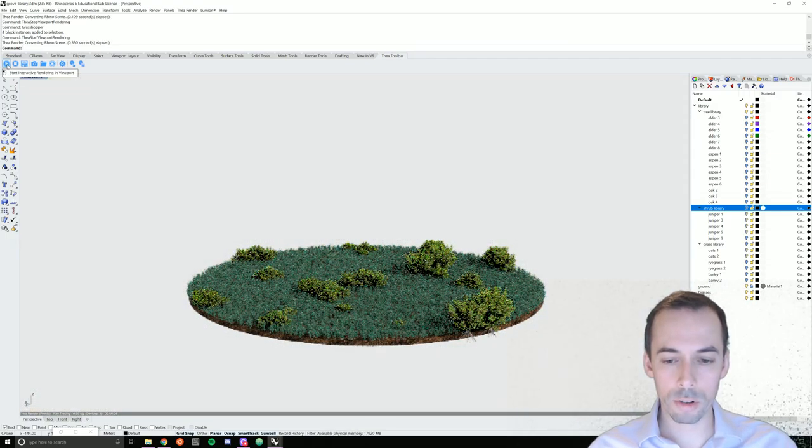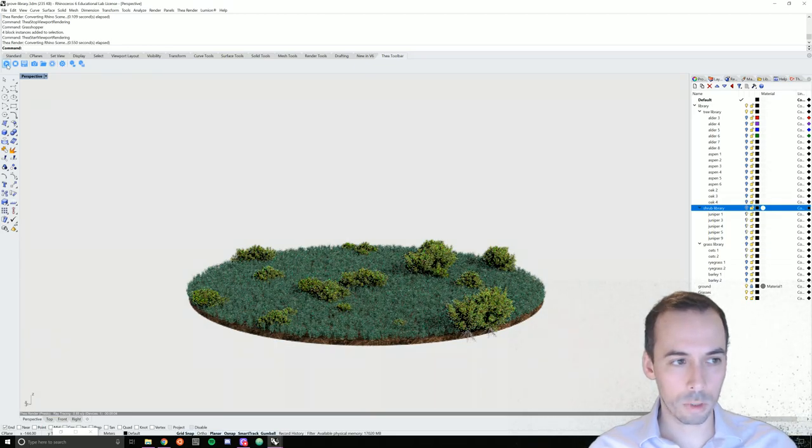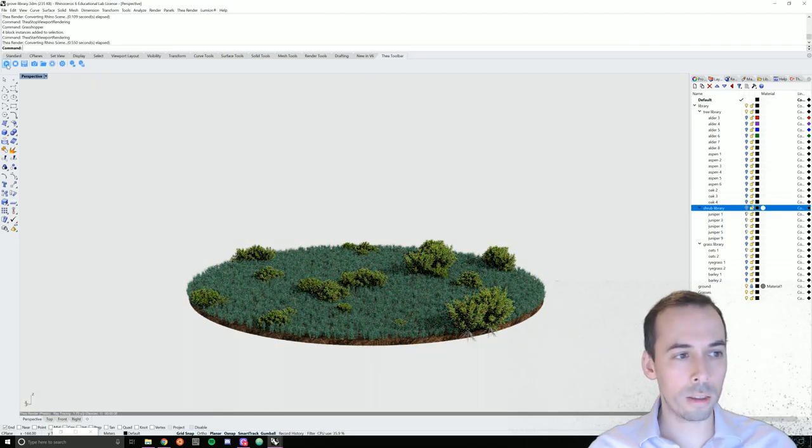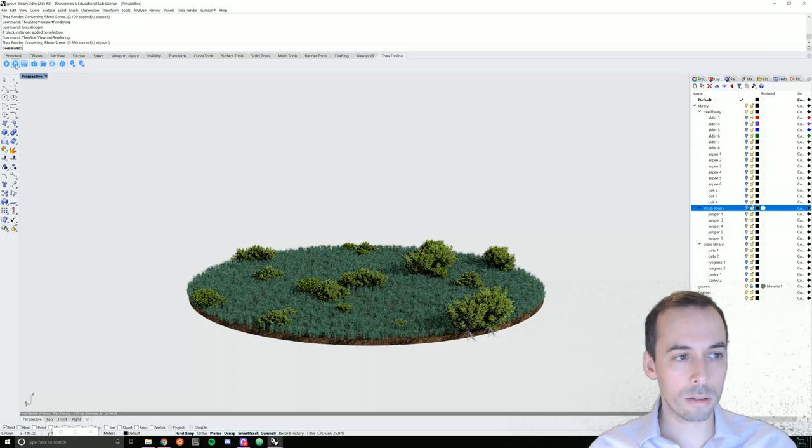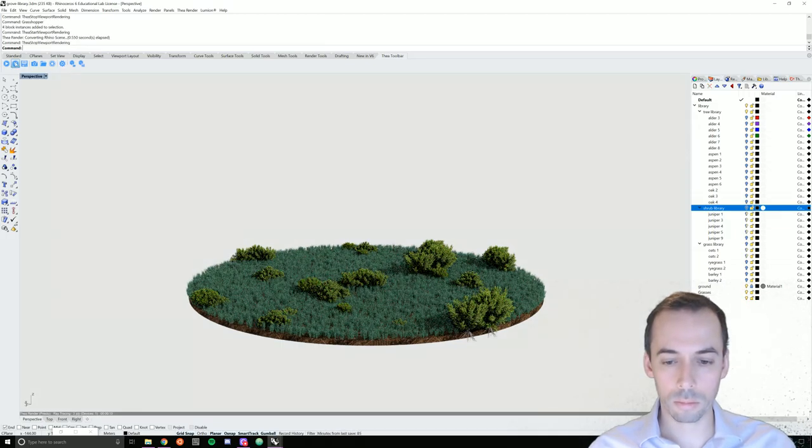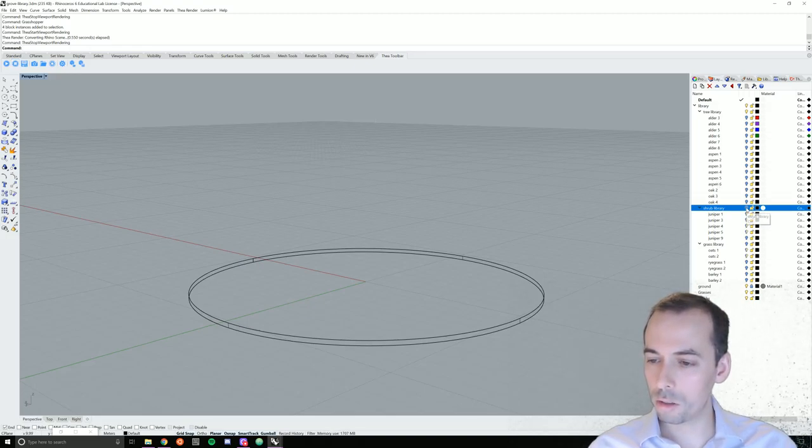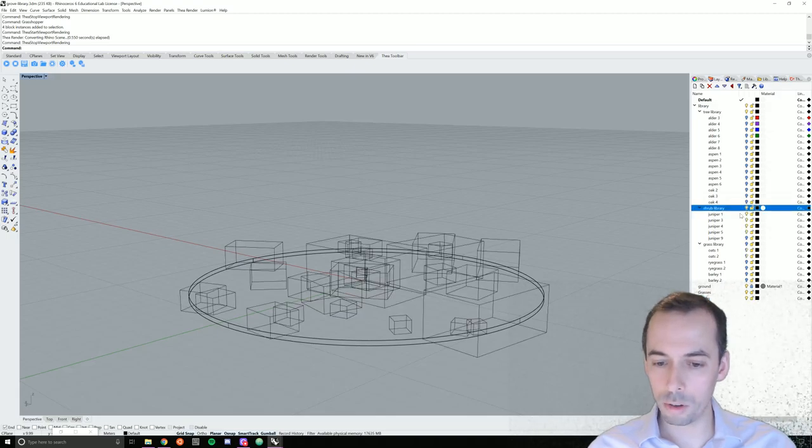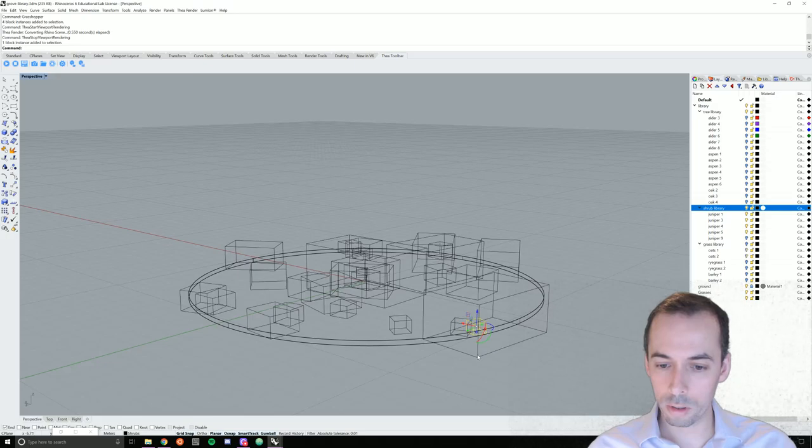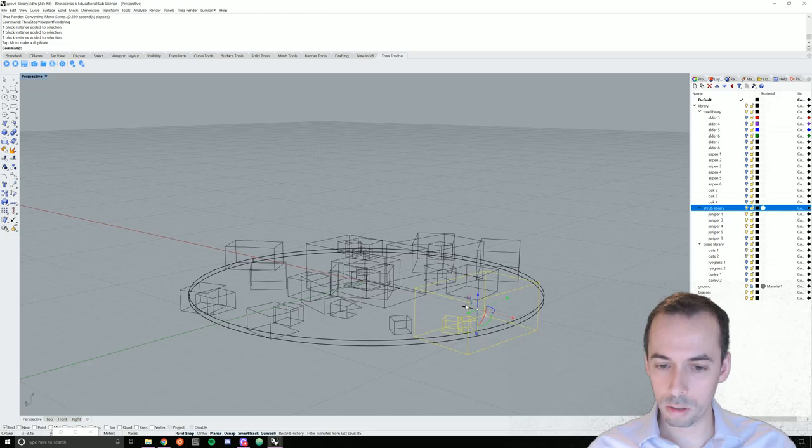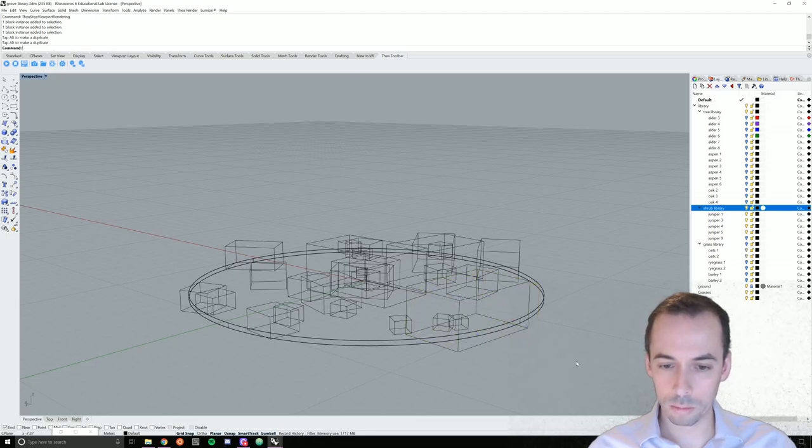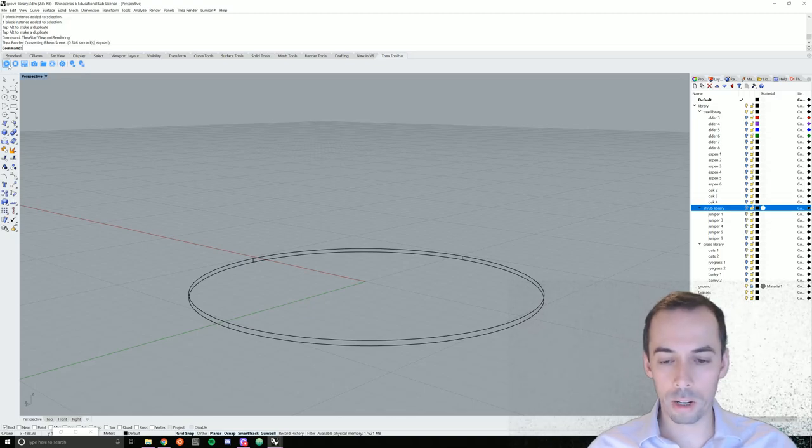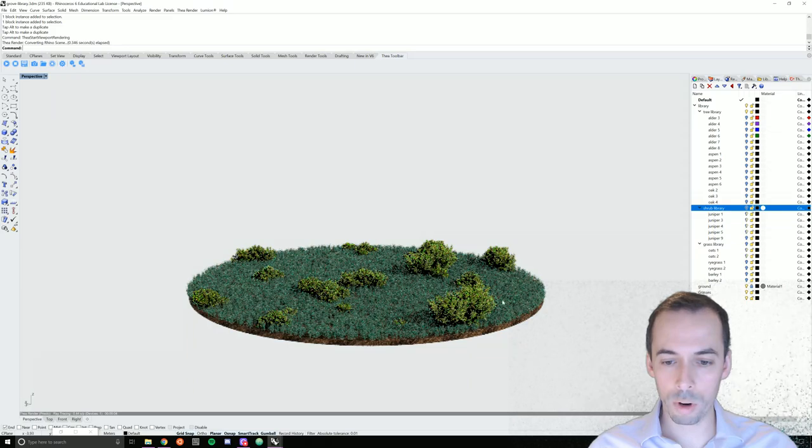We'll go ahead and preview this with Thea in the viewport. There's my distribution of shrubs. I'll note at this point that if I want to edit this, what I can do is make sure I have the shrub layer and the shrub library layer both turned on and I can move some of these a little bit.